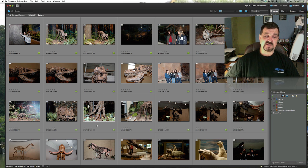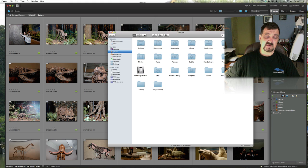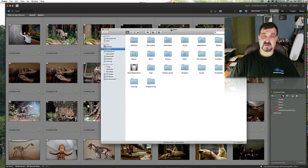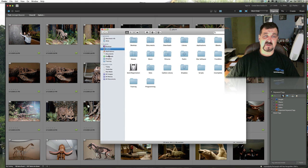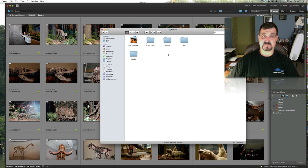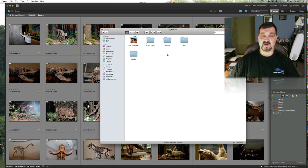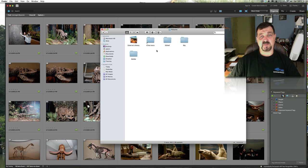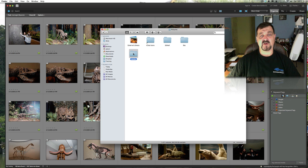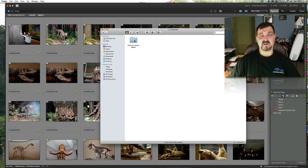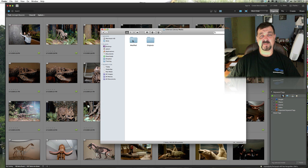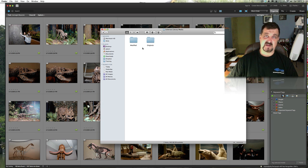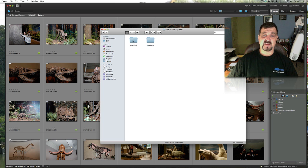I did want to show you before I leave. If you go under your Pictures folder, you'll see here now under Pictures there is a file folder called Adobe. If you go under here, you go under Organizer, External Library Media. Now yours can be called anything depending on what your iPhoto library is called.